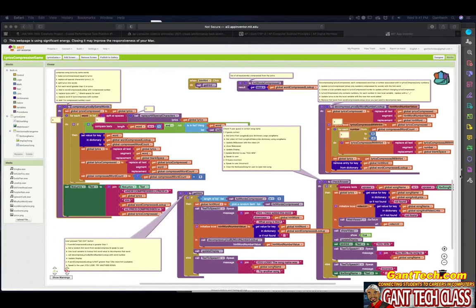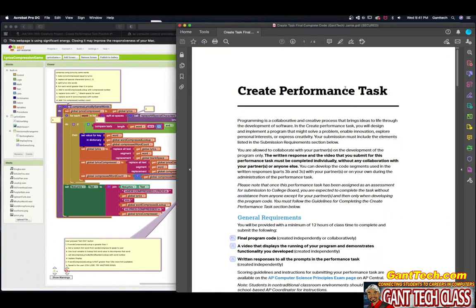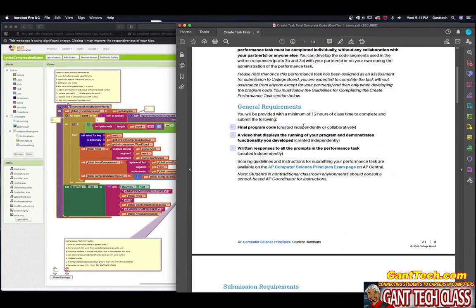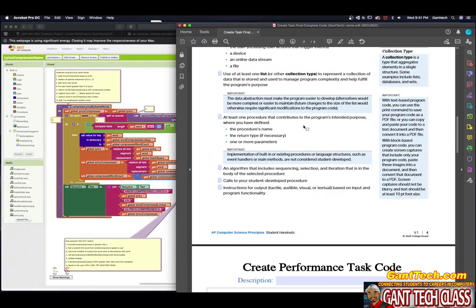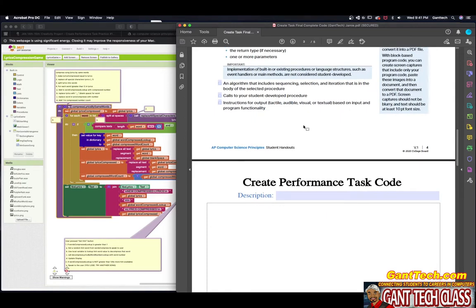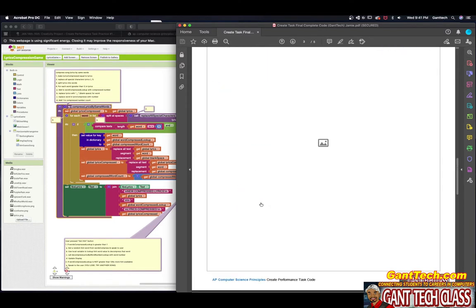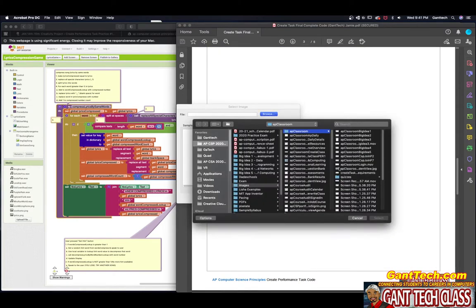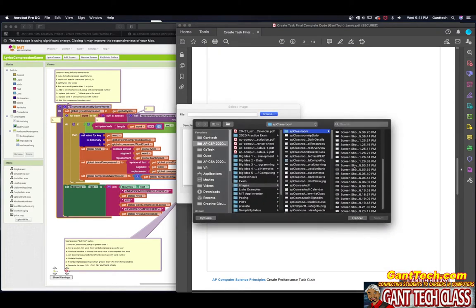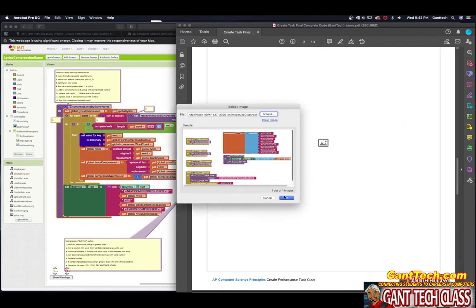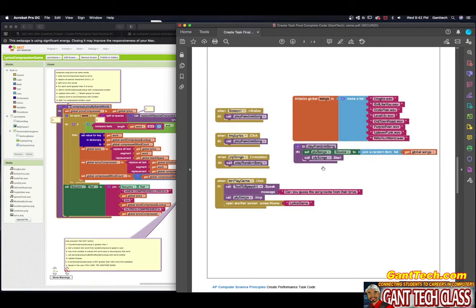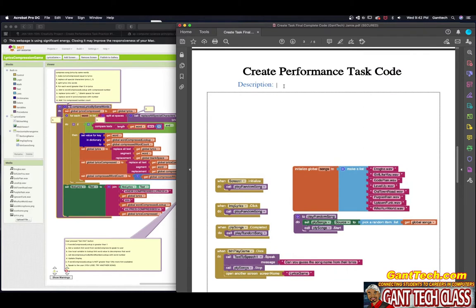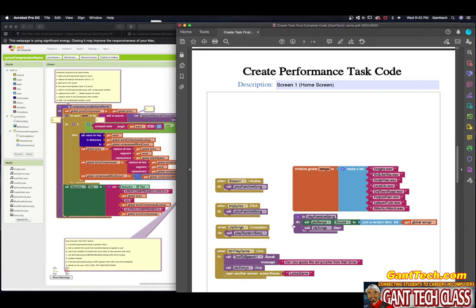So now that we got the code, let's actually add it into the template that we downloaded. Here is my template. You can see create performance task. You have the description of the code and then here you can actually upload the code. So let's do that. Click on that, click on browse, and this is my screen one. The description, I'm going to do screen one, home screen. That just kind of describes the code that I have.